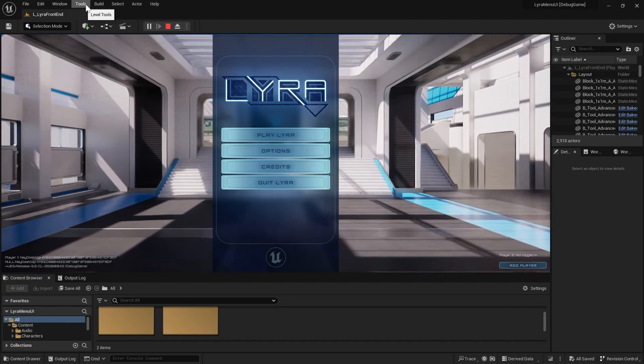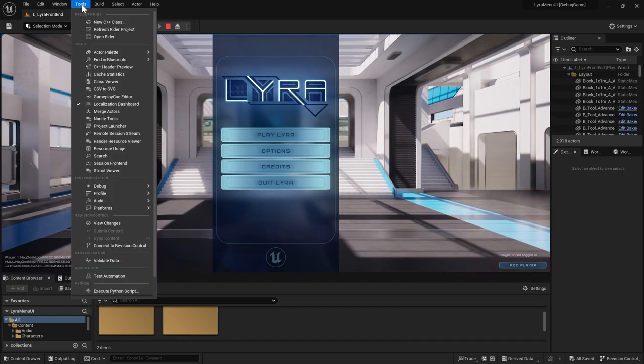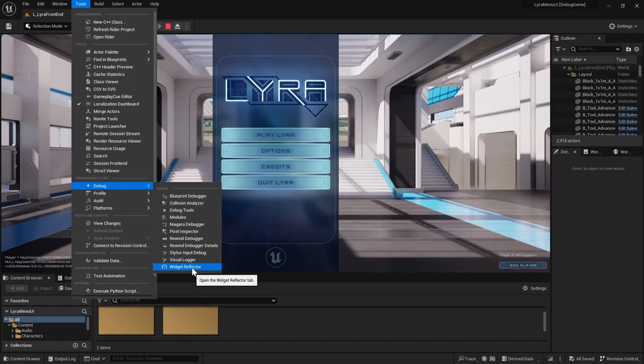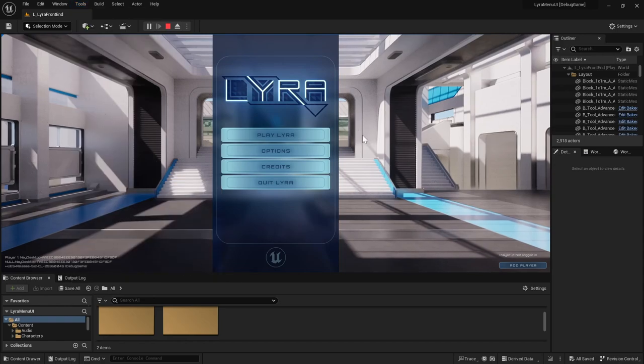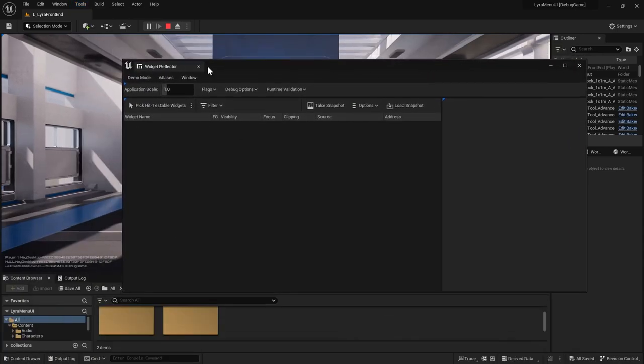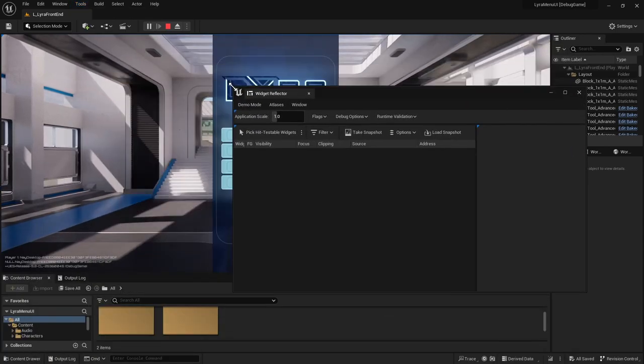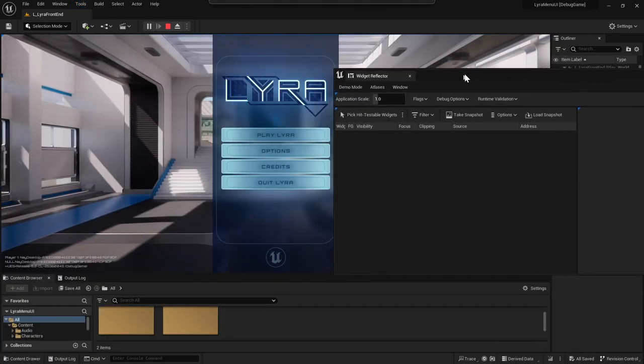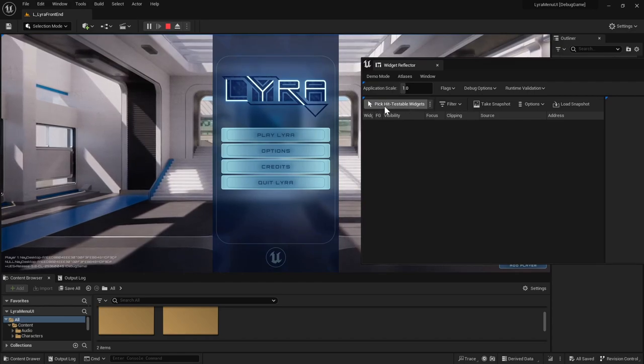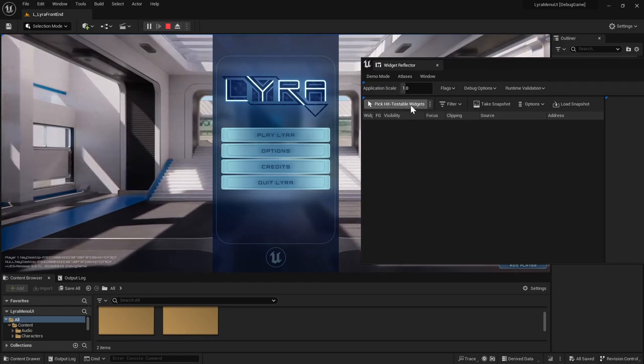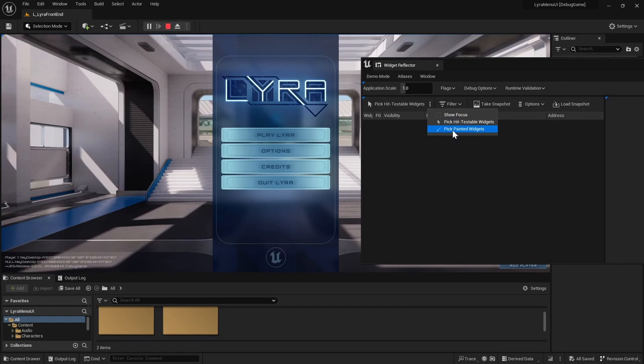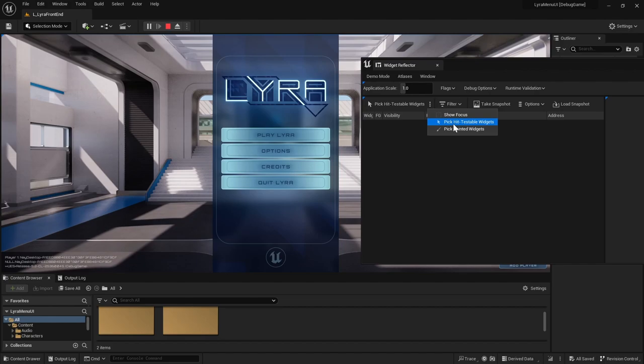Another tool I would like to mention is the widget reflector. So whenever you're curious about where a widget is, you can open up this widget reflector and then you can pick a hit testable widget, or you can pick a painted widget if it's a widget that doesn't get any hits.